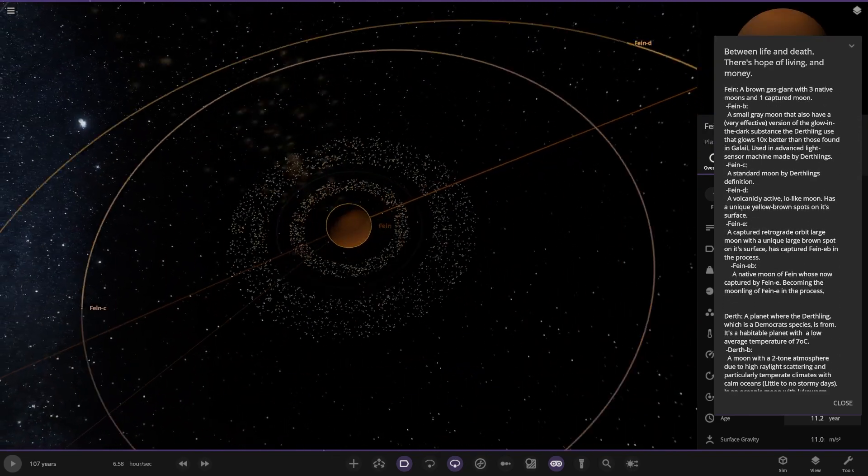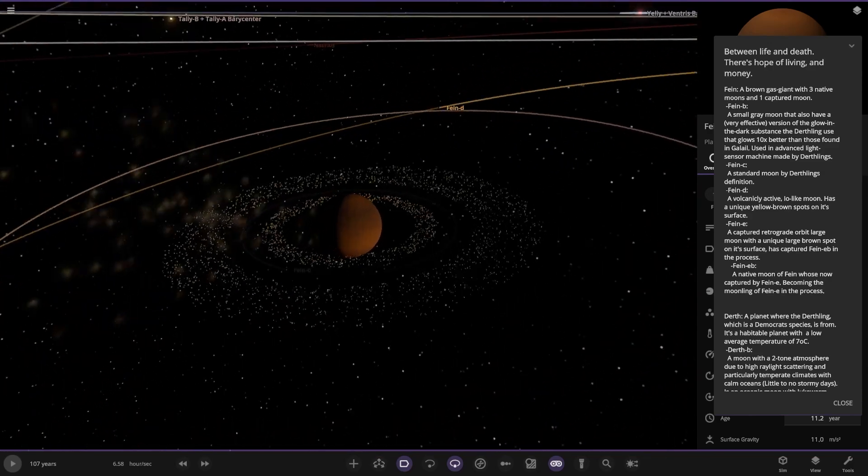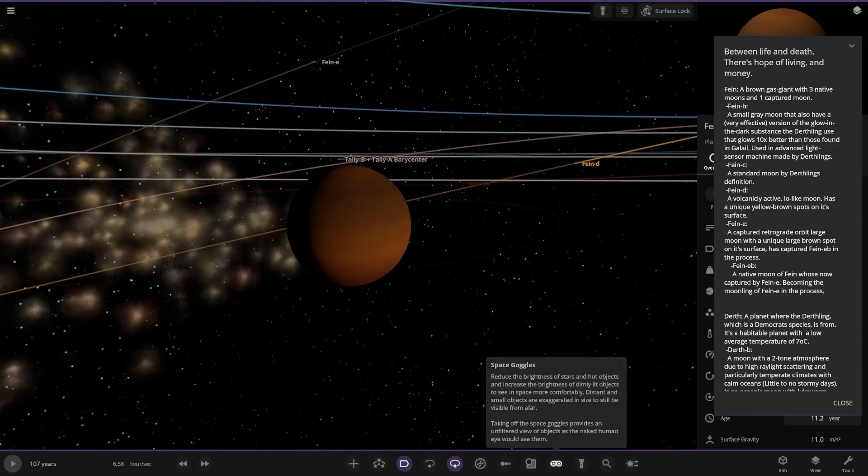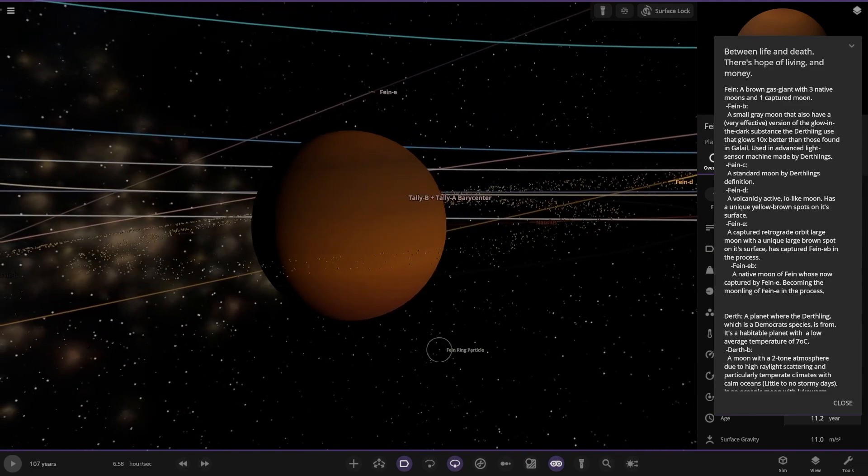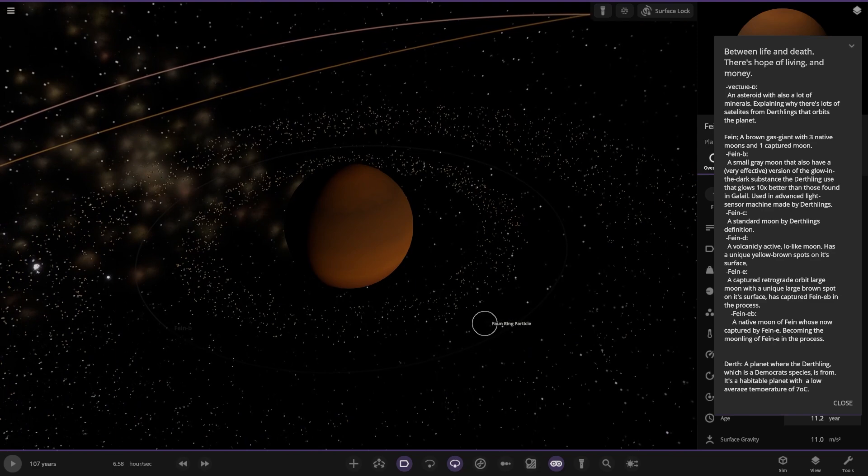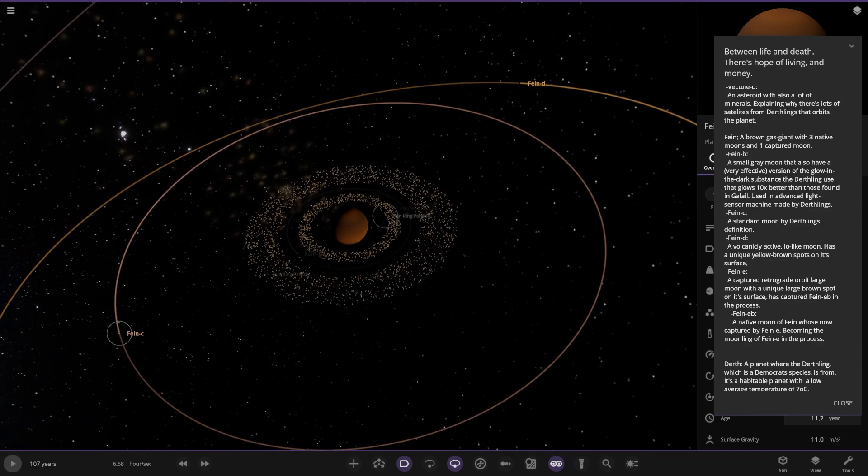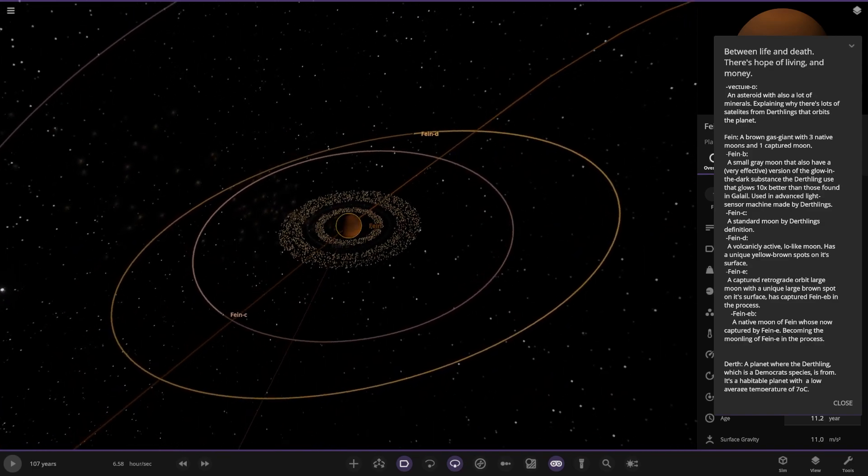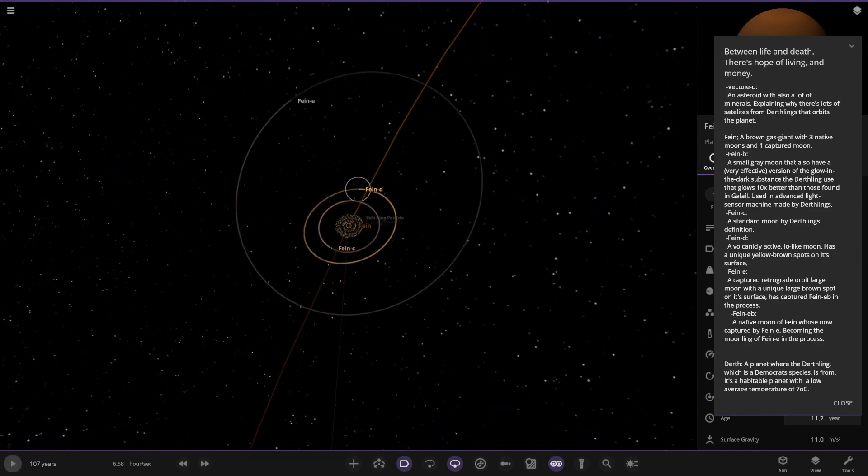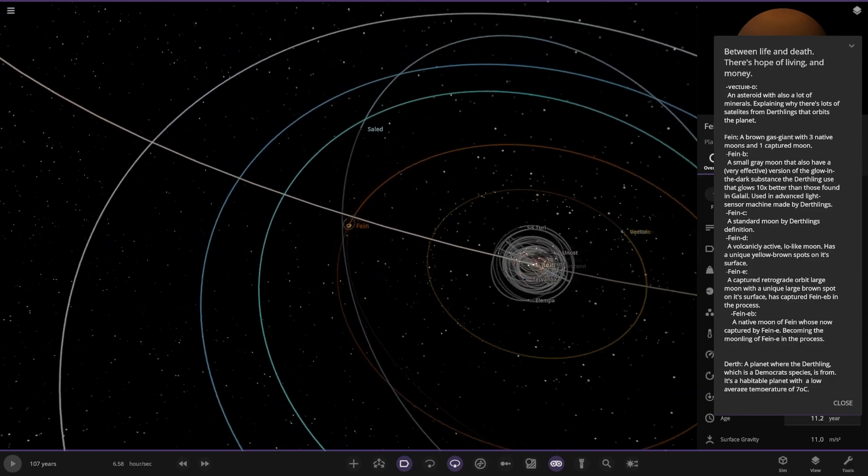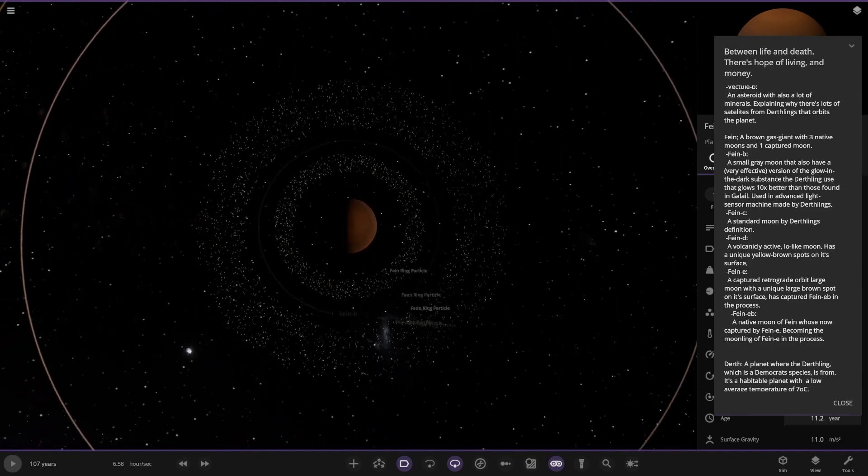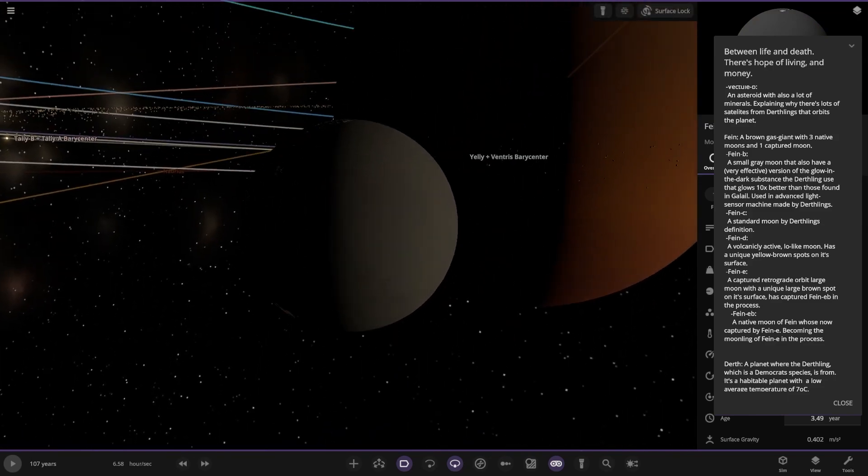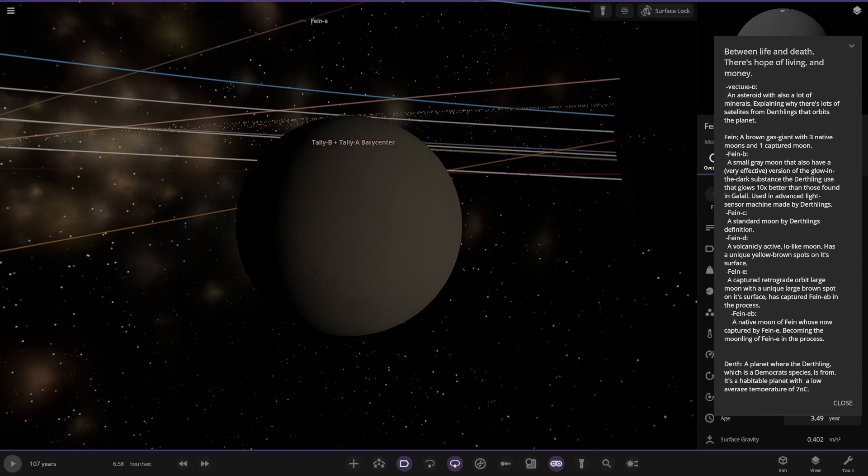Next up we've got Fein. It's losing material by the looks of things, smoking up. A brown gas planet with three native moons and one captured moon. The first moon B is a small gray moon that also has a very effective version of the glowing dark substance the Dearthlings use. Moon C is a standard moon by Dearthlings definition. Moon D is volcanic active, an Io-like moon with unique yellow brown spots on its surface.